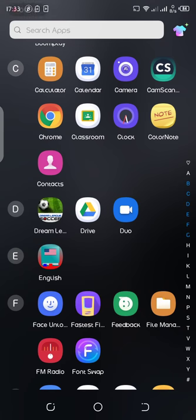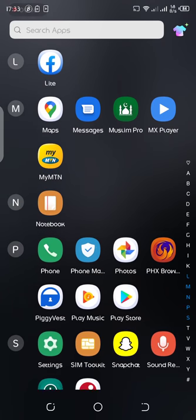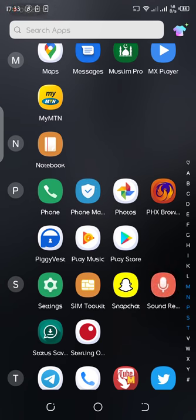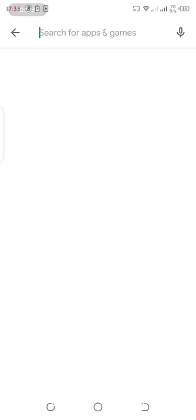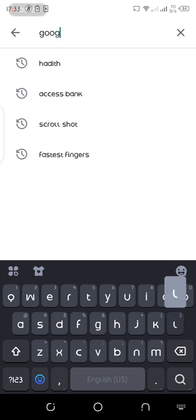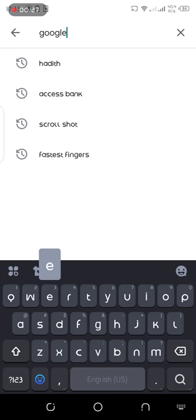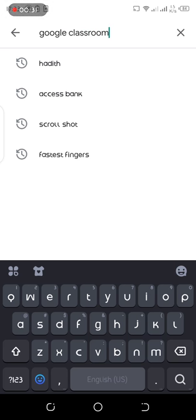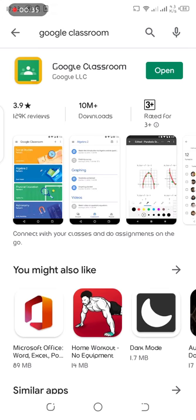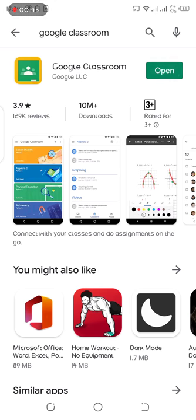You have the Play Store on your phone already, so we are going to search for Google Classroom. This is Google Classroom. All you have to do is install it, but I already have it installed on this device, so I'm just going to go ahead and open it.